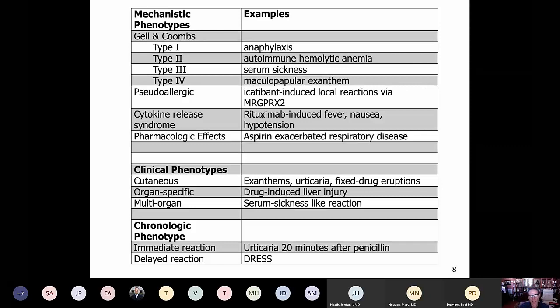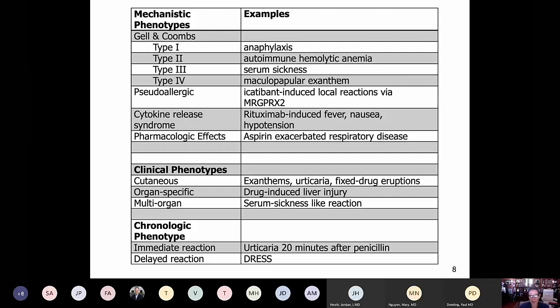The classification of drug hypersensitivity reactions is complicated because we classify them according to different schemes — mechanistically, by clinical presentation, or by chronology. The most common is still the old Gell-Coombs hypersensitivity from the 1960s: Type 1 is IgE-mediated anaphylaxis, Type 2 is autoimmune hemolytic anemia, Type 3 is serum sickness, and there are multiple subtypes of Type 4 reactions. Other reactions include pseudo-allergic, cytokine release syndrome from biologics, and pharmacologic effects like aspirin-exacerbated respiratory disease.